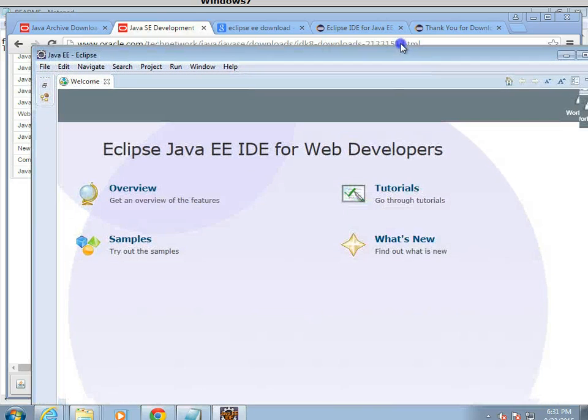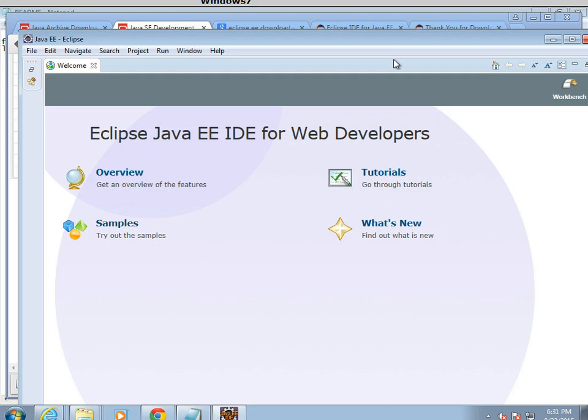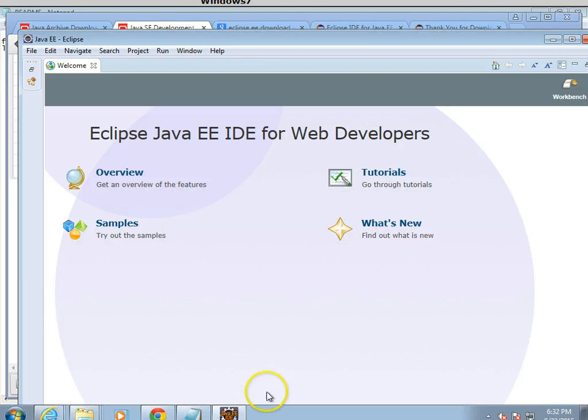And at this point, Eclipse is running and loaded. And so we're ready to move on to the next step, which will be to download and install the WAMP stack and also create our first project. We'll do that in the next video. I look forward to seeing you then.